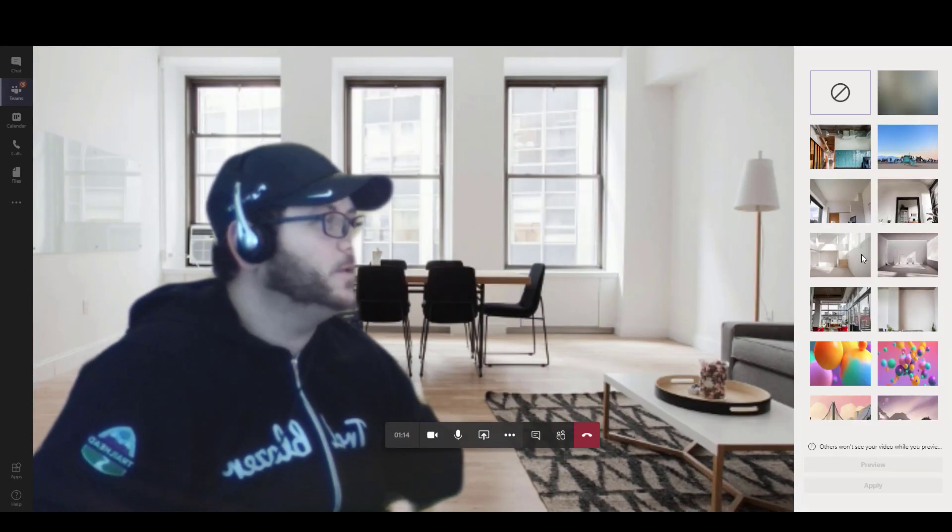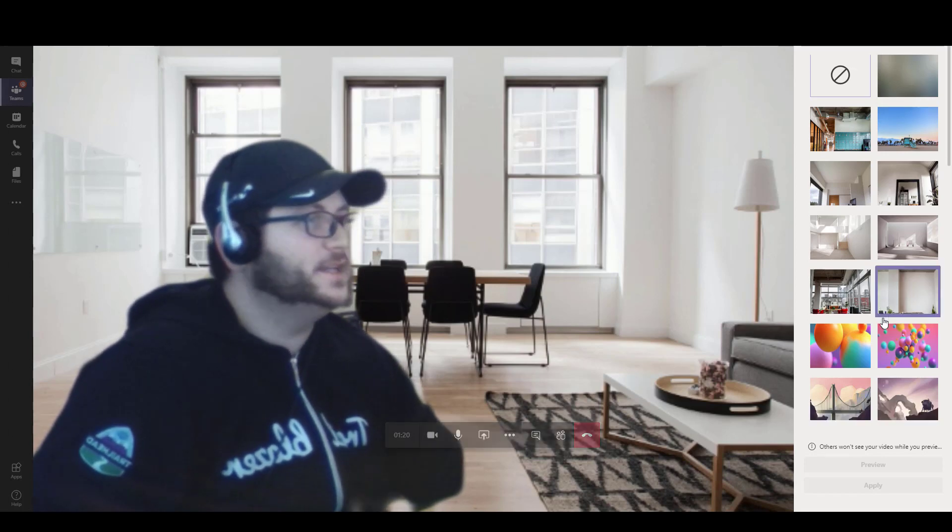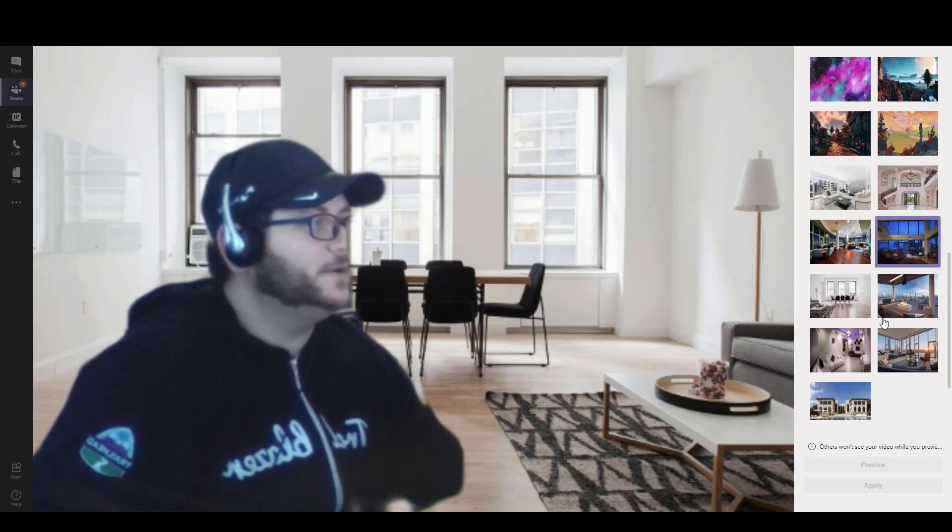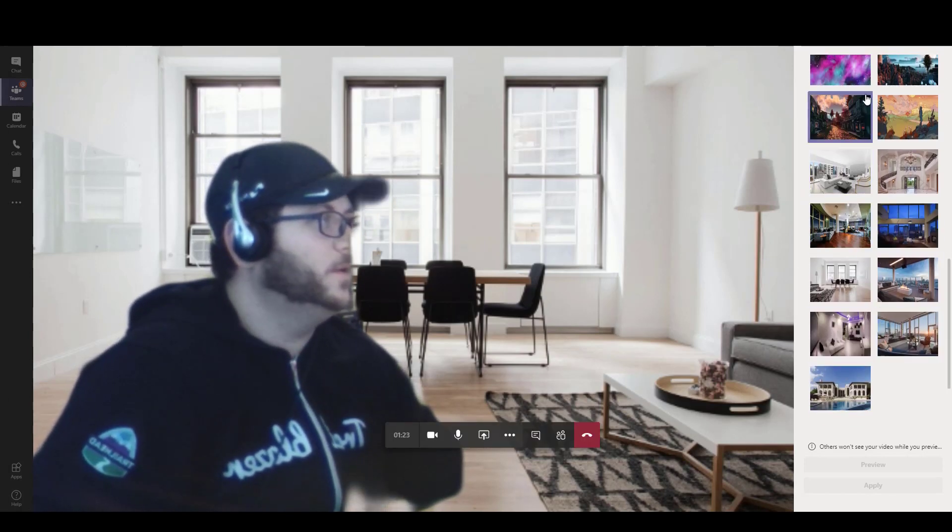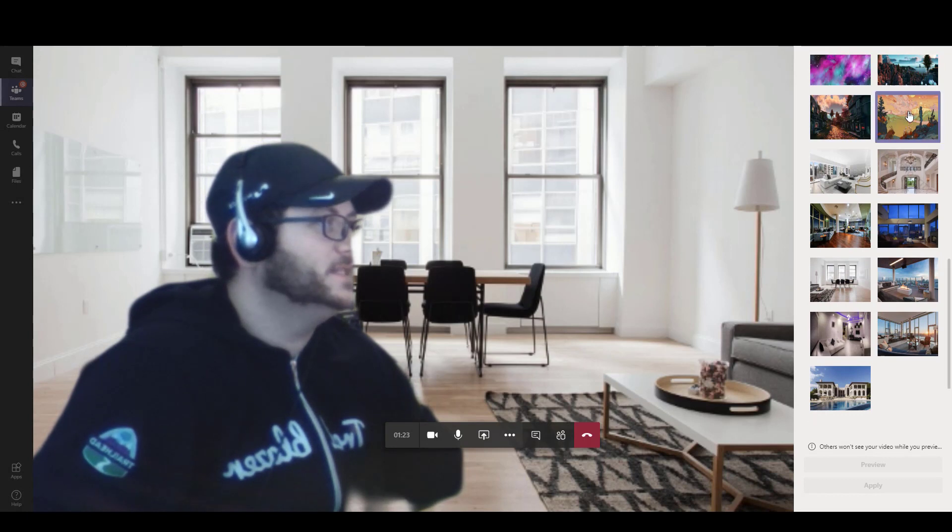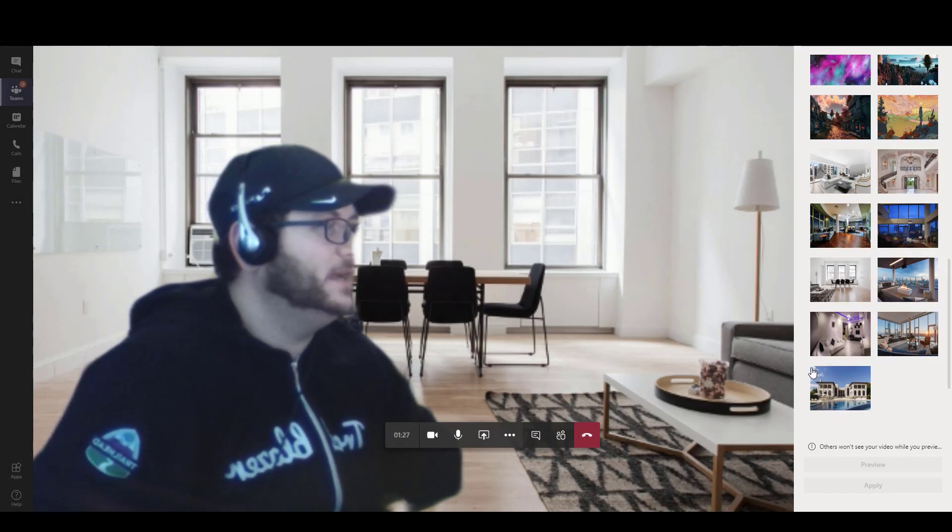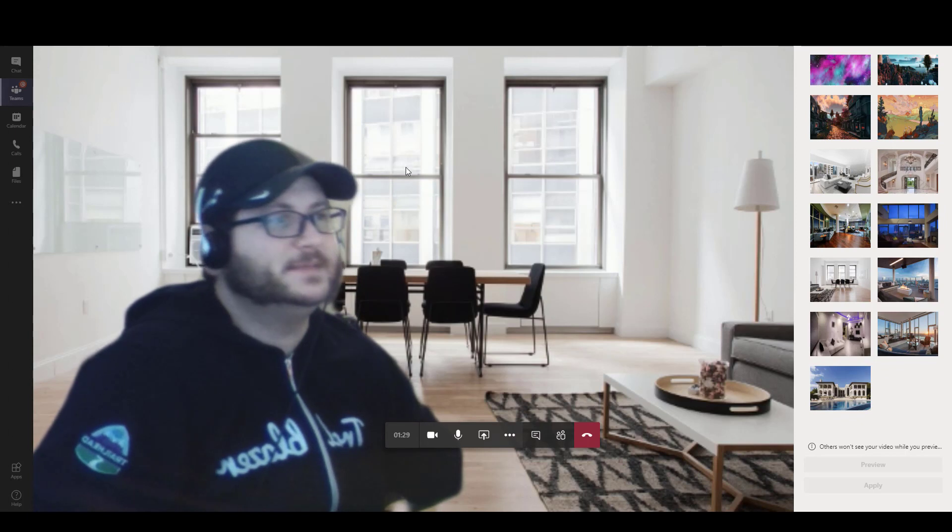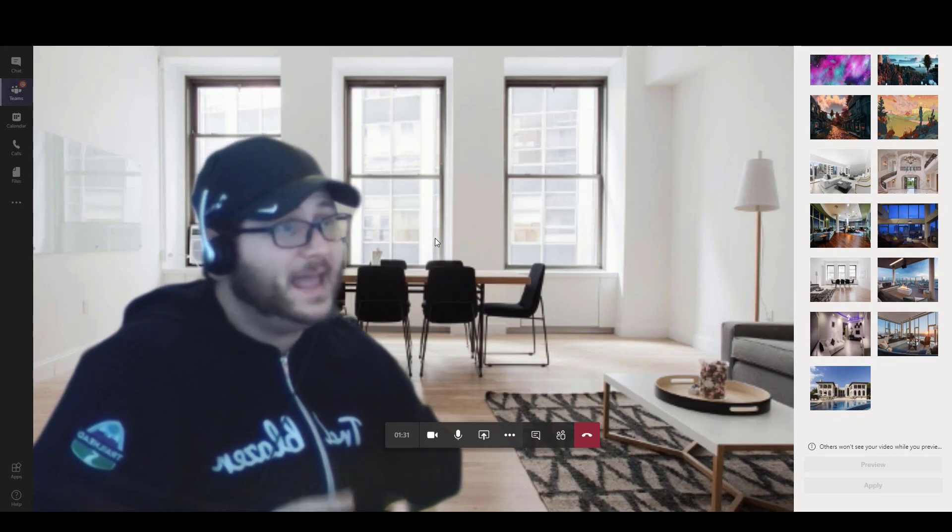And if you scroll down from the list that populates, you're going to see all of the preset Microsoft backgrounds that are already in there, which is everything above here. And then I've got my ones that I'm testing out here, but specifically this one here, and that's it.